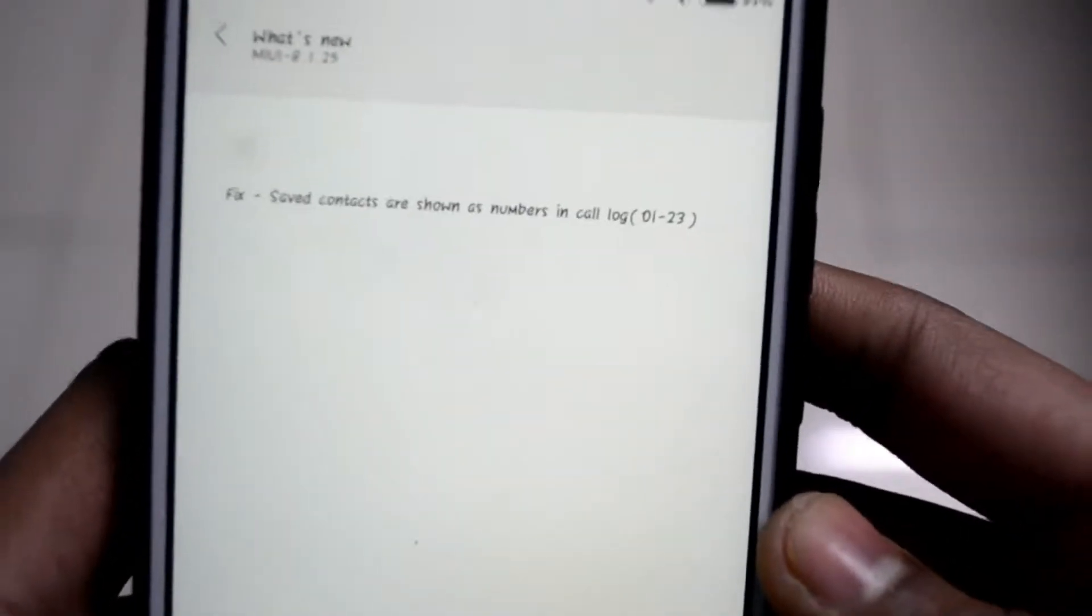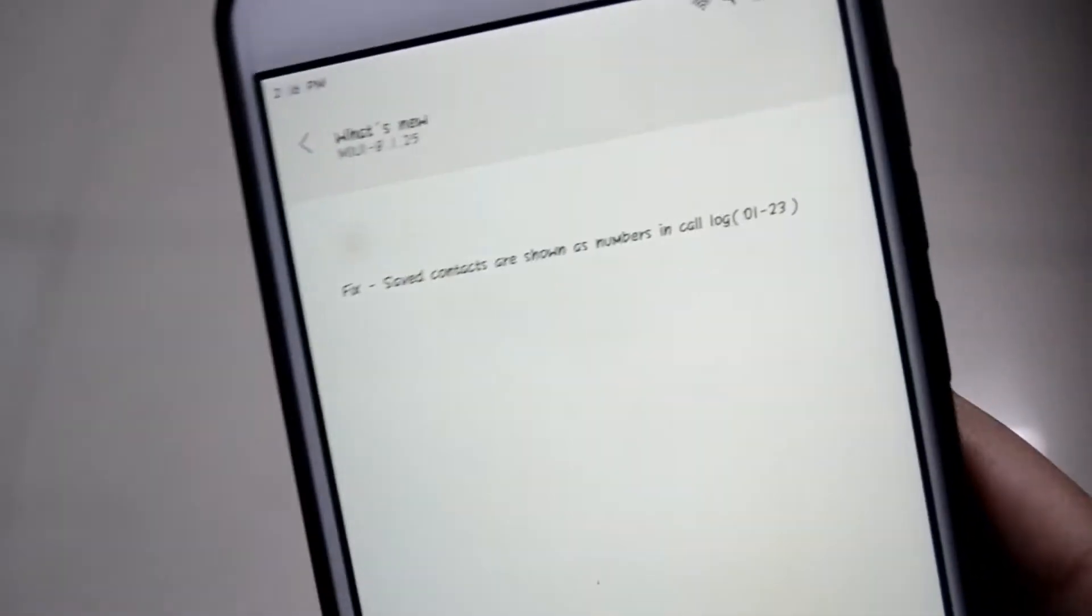What happened in the previous update was, if you call, for example your mum, and you have saved her number as mummy or mum or mom in your phone number, and if you call her, it displays mum on the calling screen.